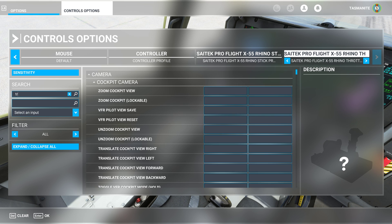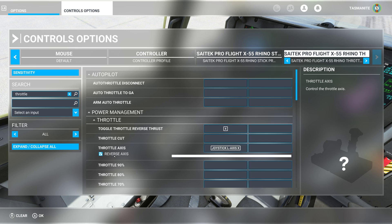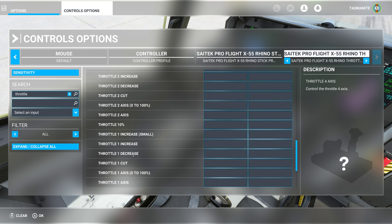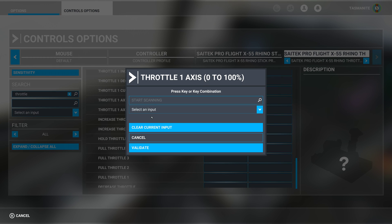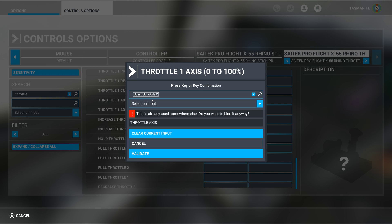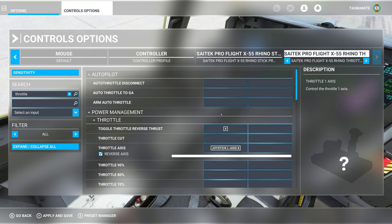So what we'll do is try throttle axis, throttle 1, throttle axis 1. Rather than that, we will reassign this. We'll go start scanning. All right, it's already used elsewhere. Cool, validate. So it looks like we now have both on multi-engine. This allows me to do it on multi-engine.